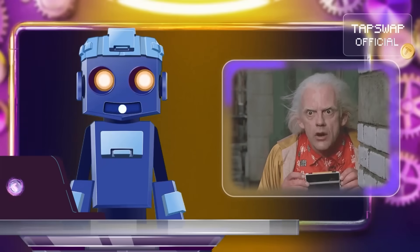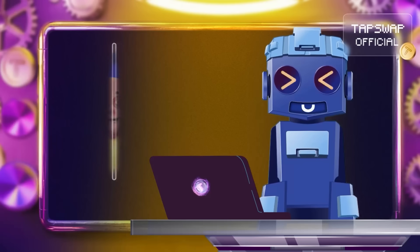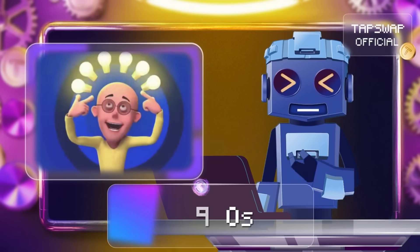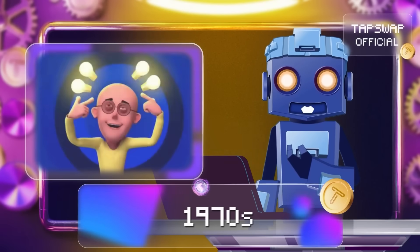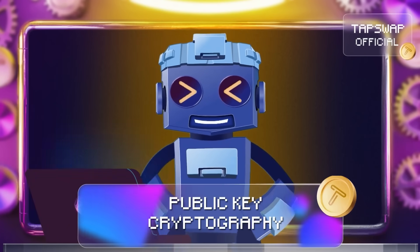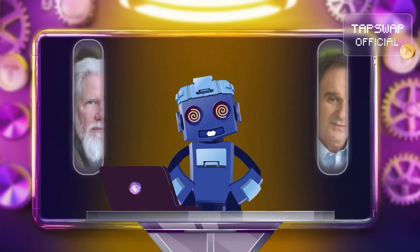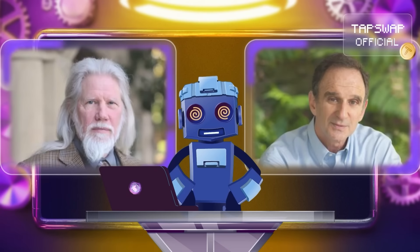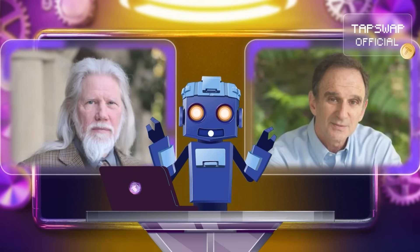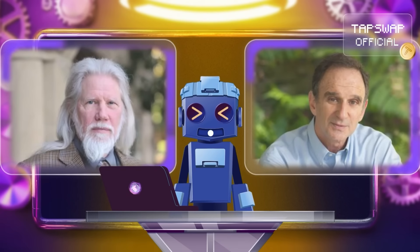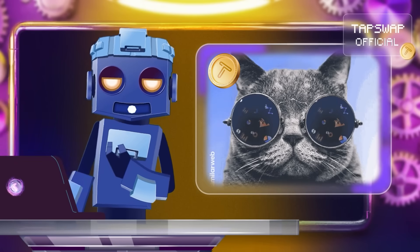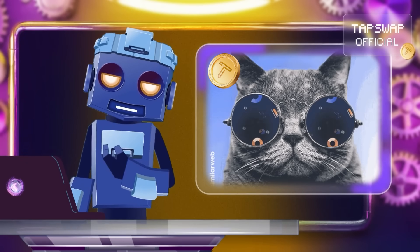Let's travel back in time. The idea of public and private keys emerged in the 1970s with public key cryptography. Pioneers like Whitfield Diffie and Martin Hellman introduced this concept in 1976, allowing secure key exchanges over unsecured channels.